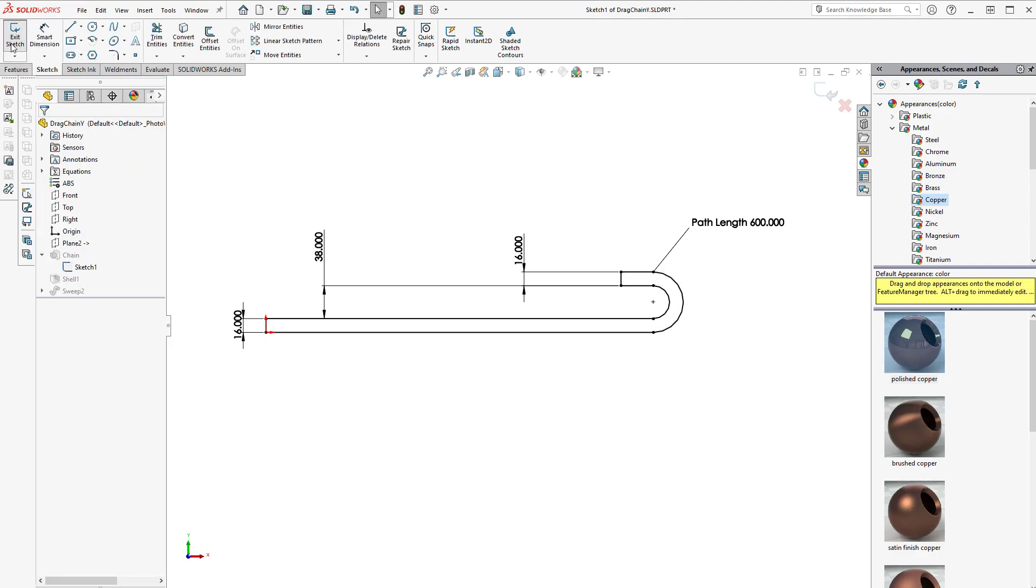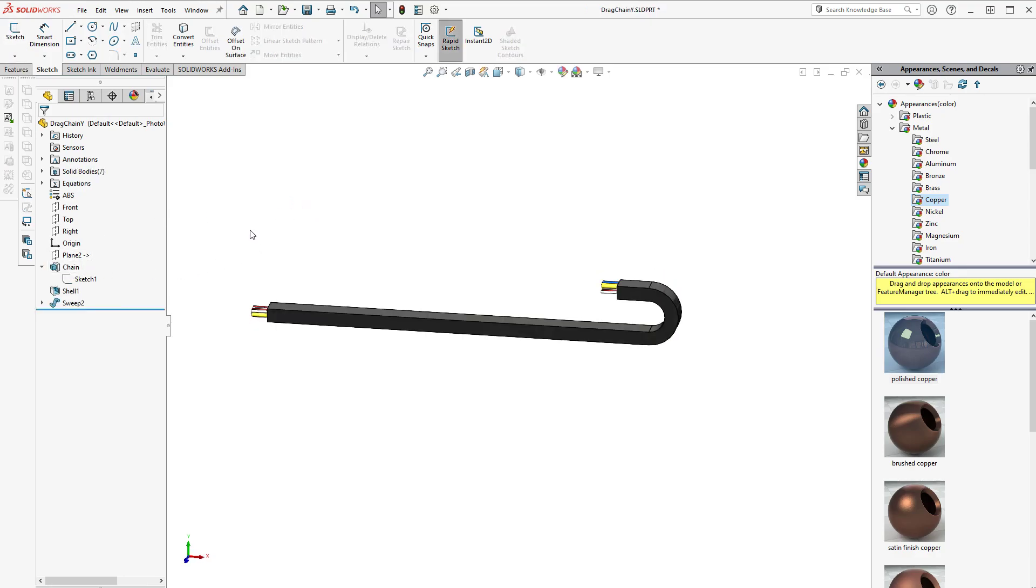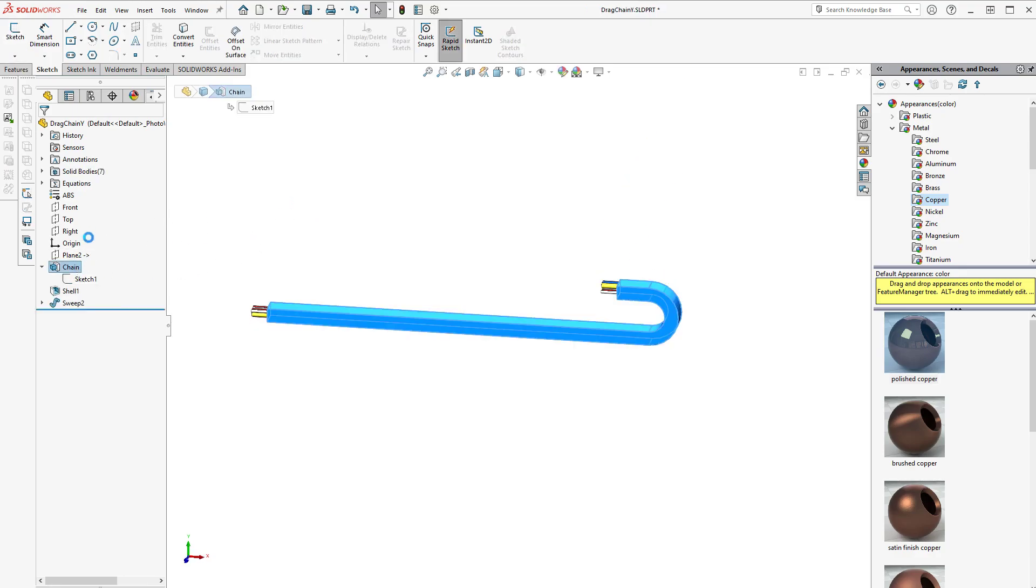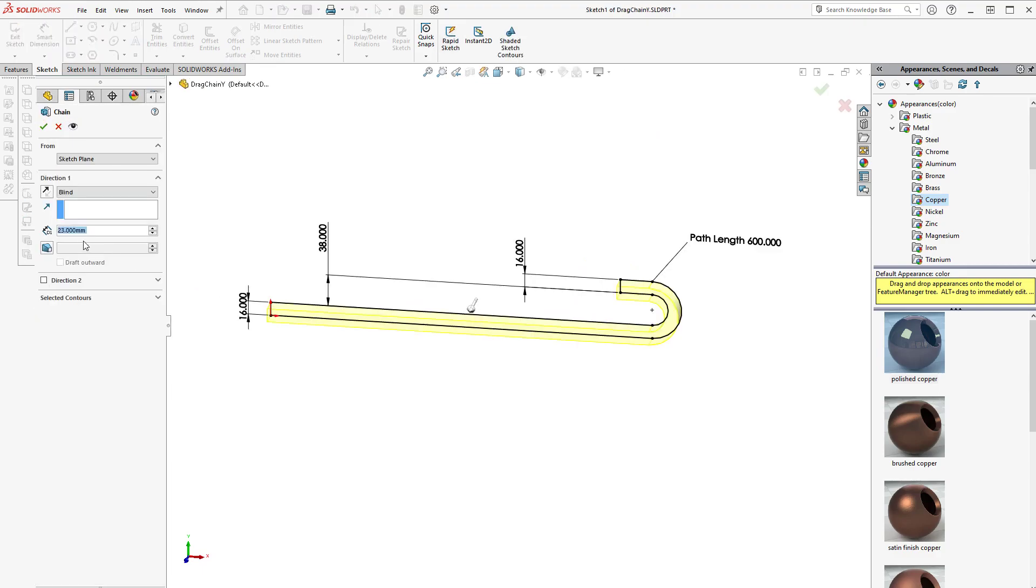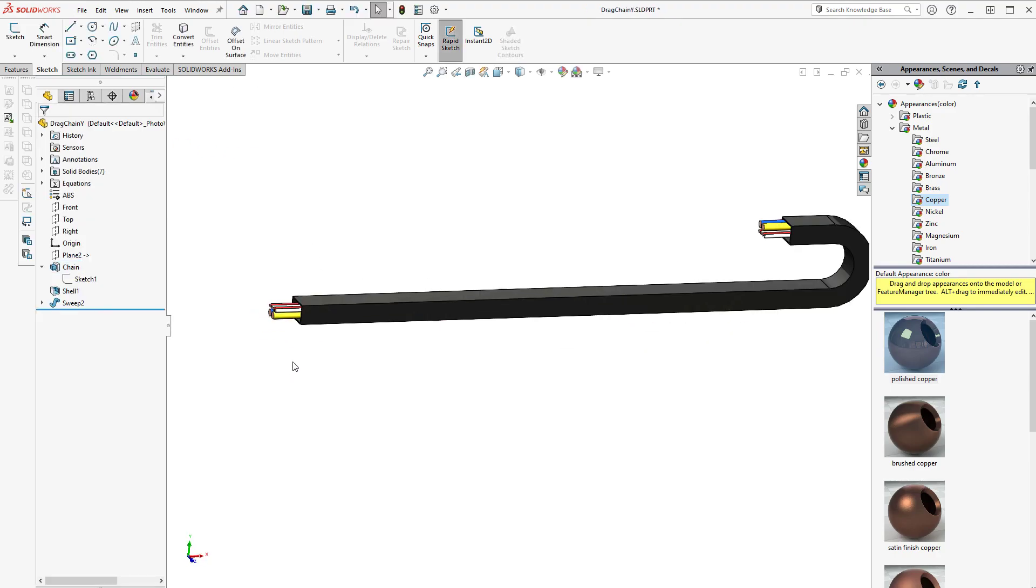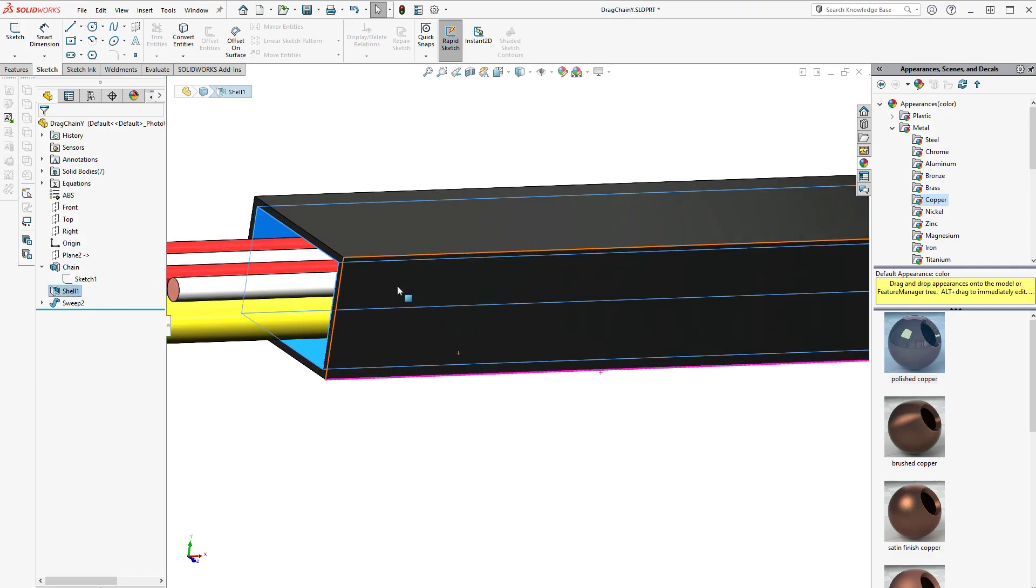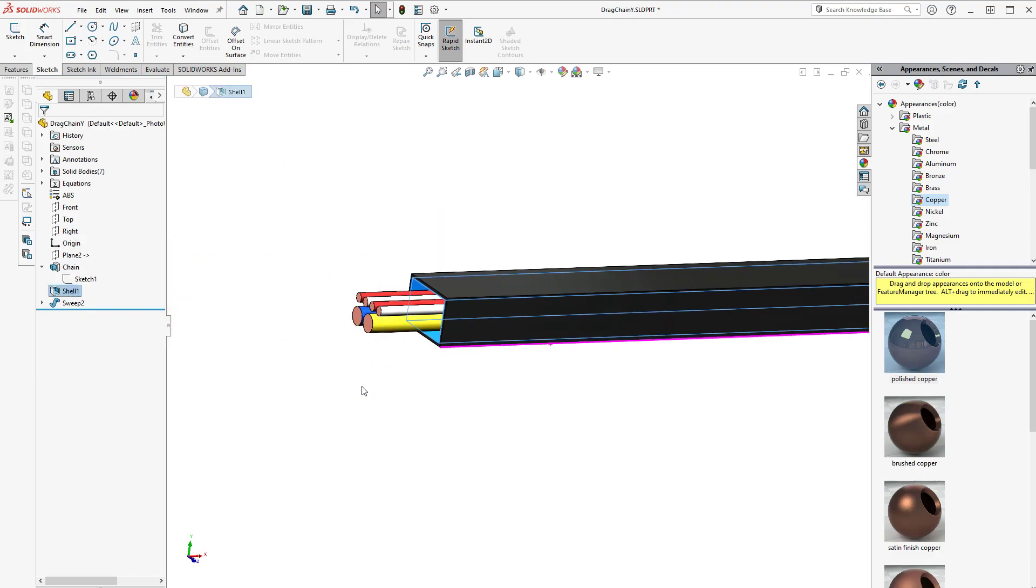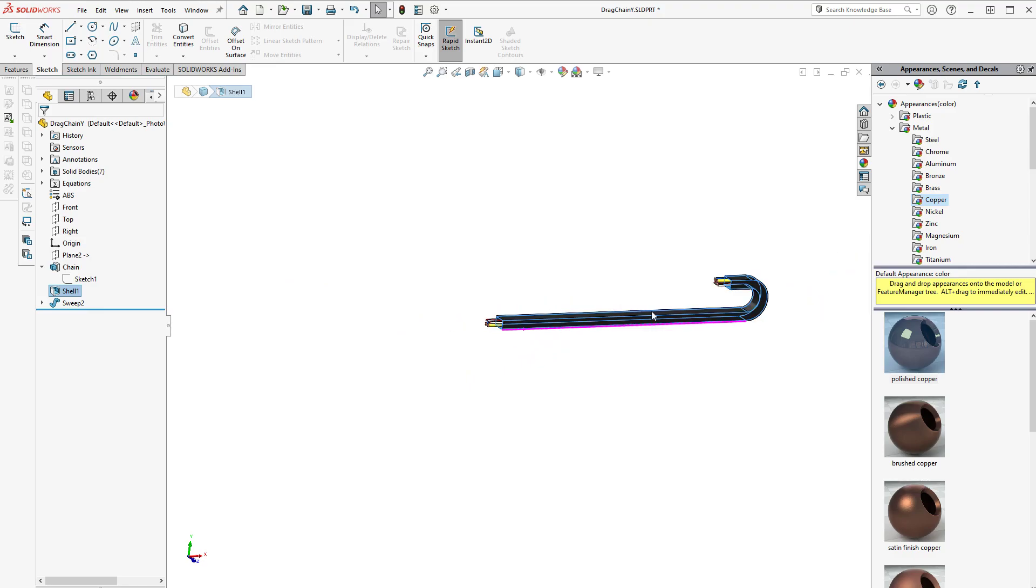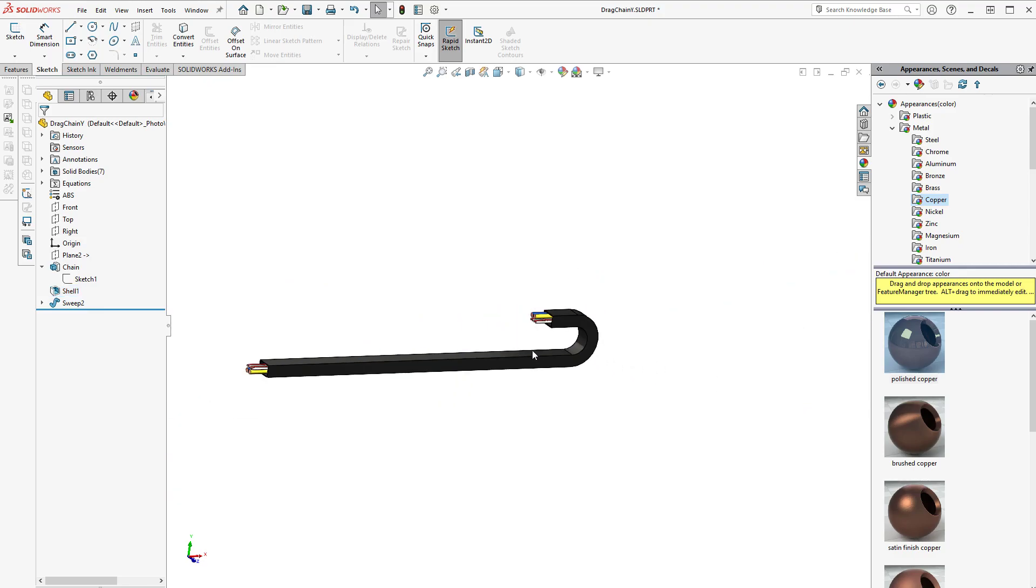Then I can extrude it. I've extruded this to be 23 millimeters wide, 22.7. Then I've added some fancy stuff so it looks a bit prettier. You don't have to worry. I shelled it so that it's hollow and I add a little sweep there.